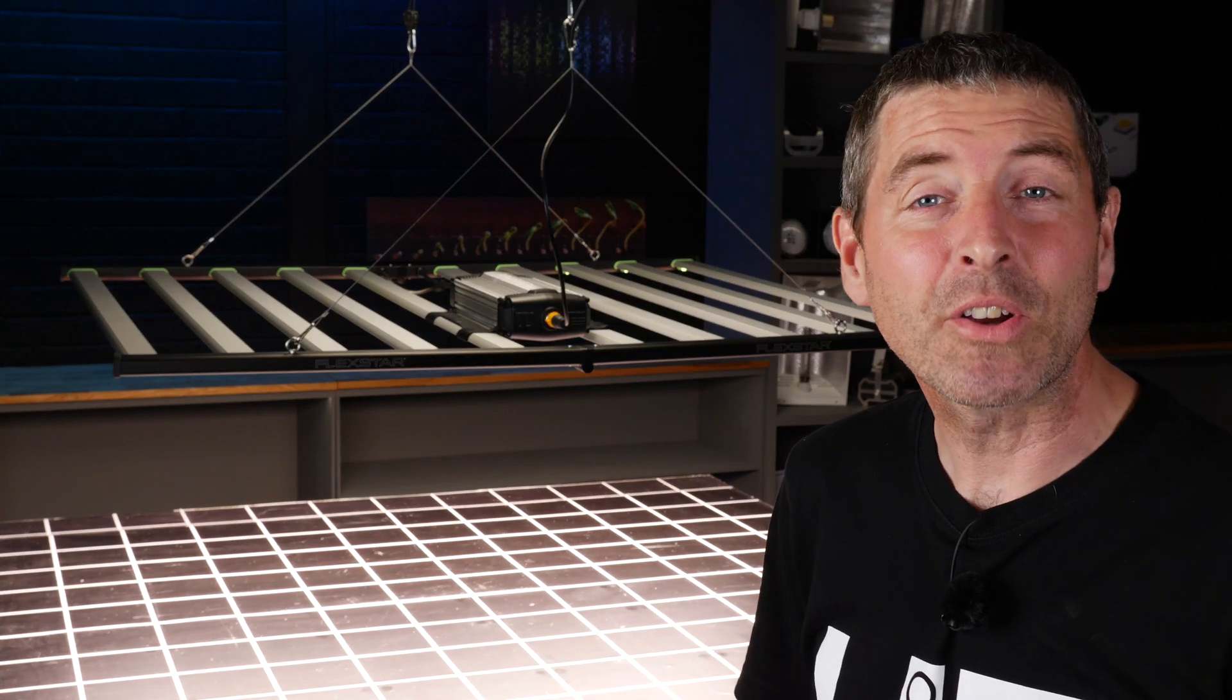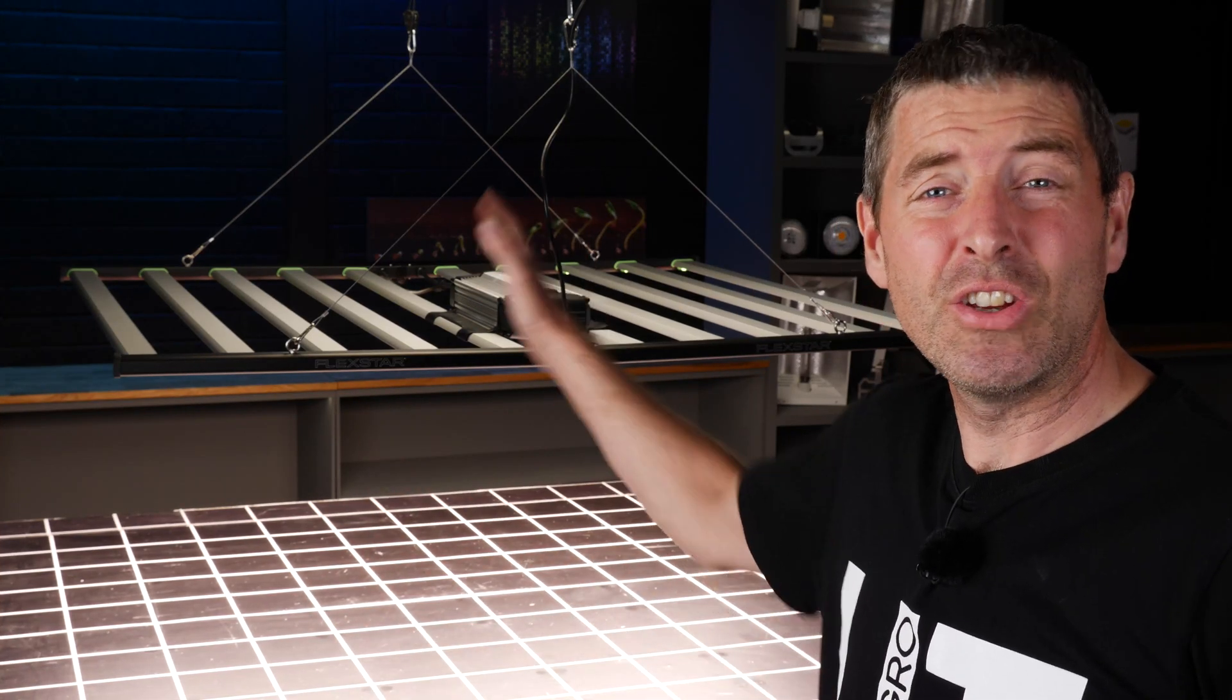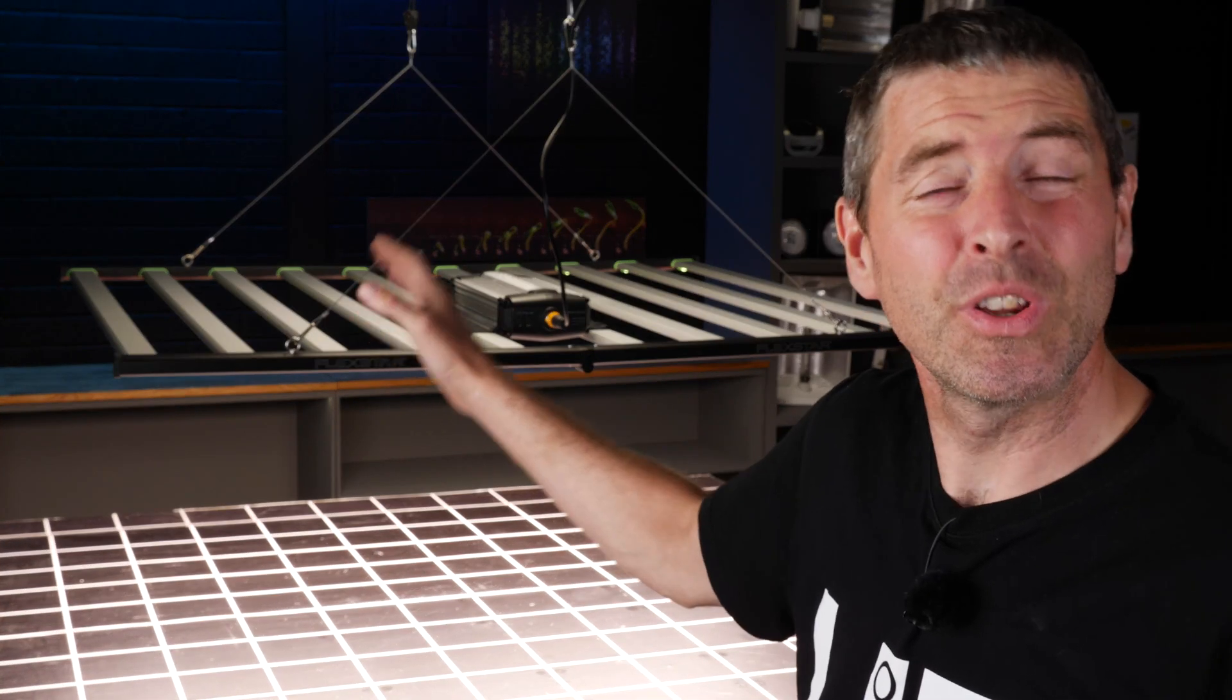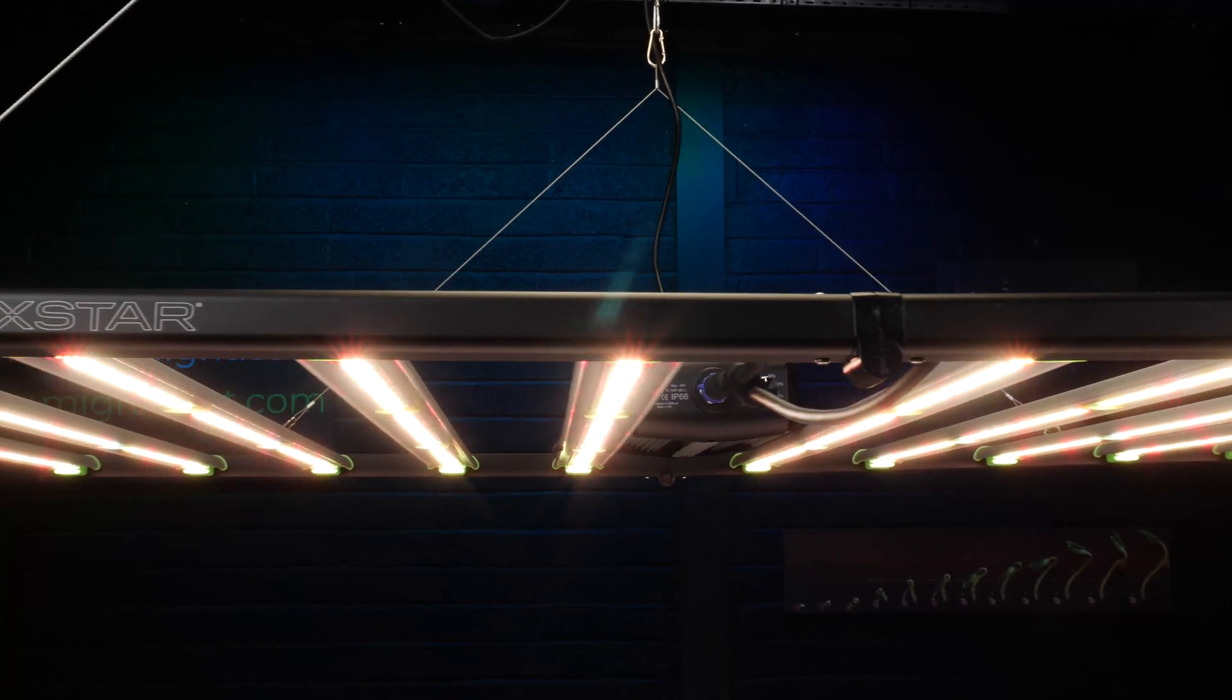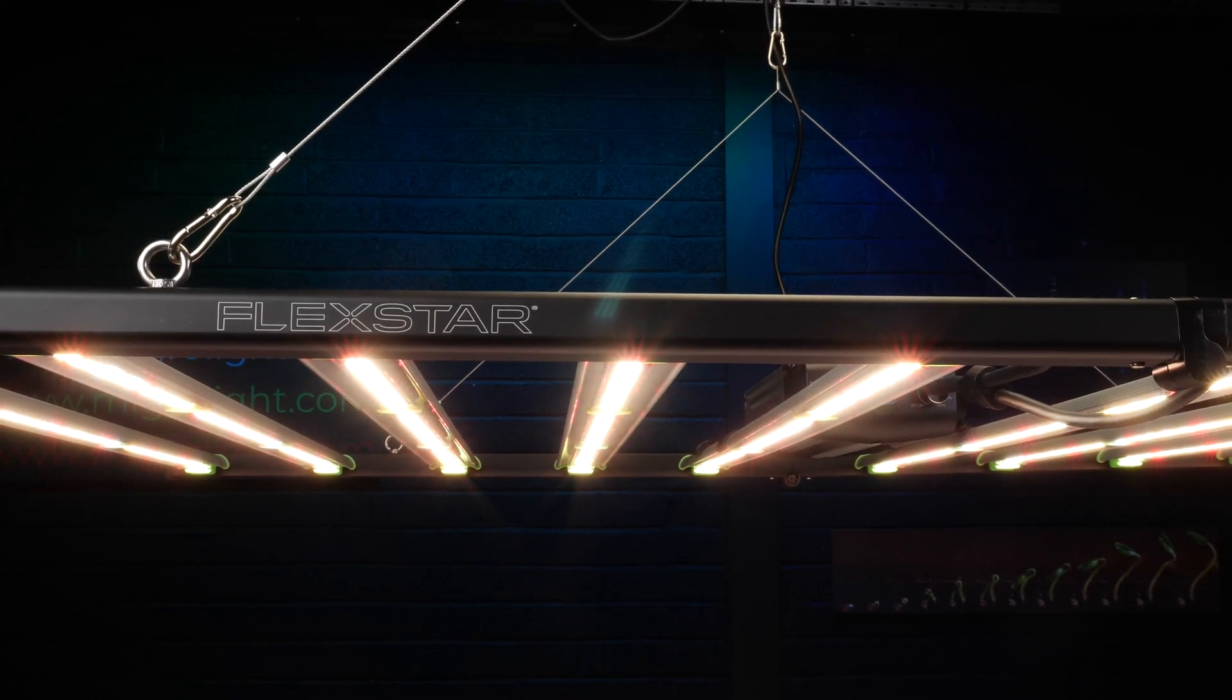Hey guys, welcome back to the MyGuy YouTube channel. Got a huge light to review with you today. It's by a company called Flexstar.